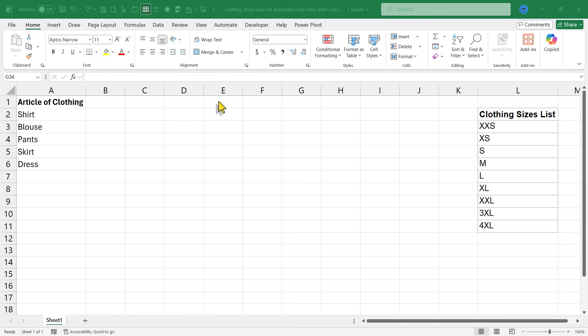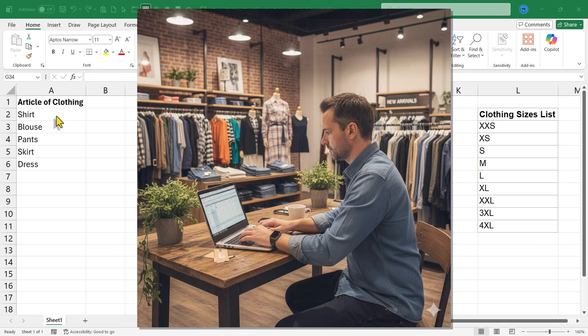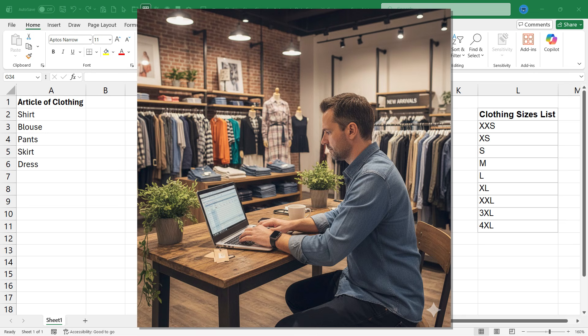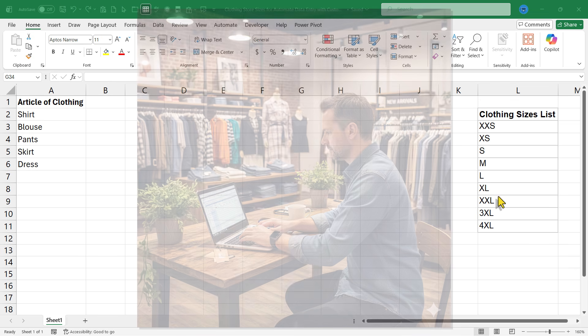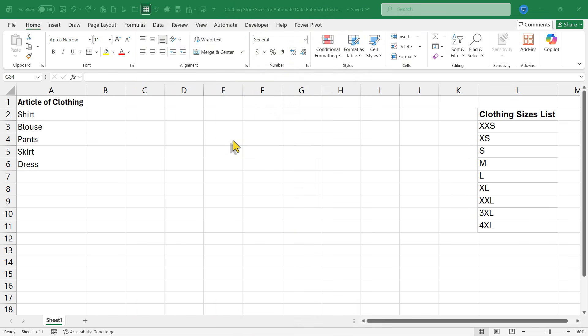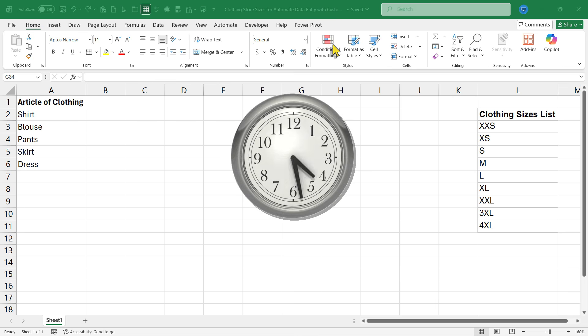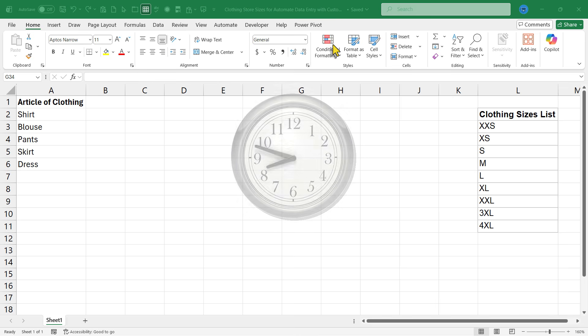Here I am in a spreadsheet meant to be an inventory sheet for a clothing store. As the manager of this store, let's say I find myself constantly typing in clothing sizes like these. I want you to think about how you use Excel. How much time do you waste manually typing in the same lists into Excel?